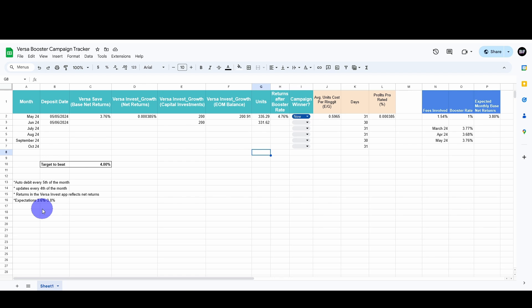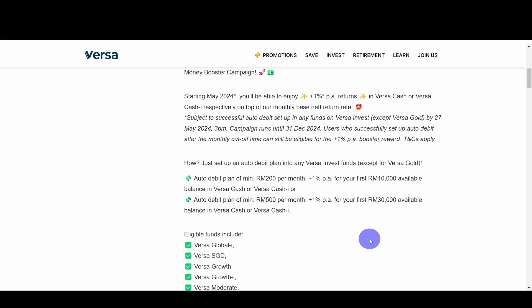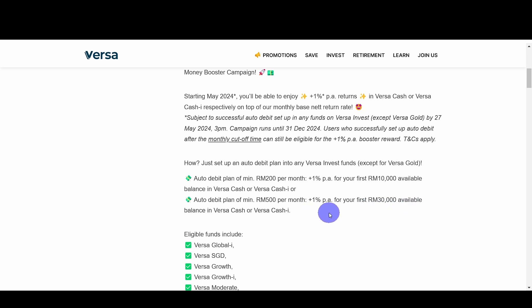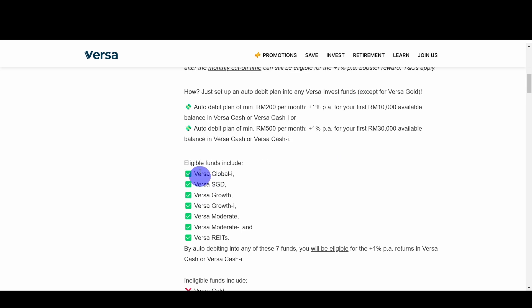One thing to take note is that the difference between the old campaign and new campaign is that the new campaign has a cap. If you auto-debit RM200 per month, you only cap RM10,000 for the plus 1%, and if you auto-debit RM500 per month, you only have a cap at RM30,000 for the plus 1%. Whereas the old campaign, previously VersaCash and CashEye, up to RM30,000 max for each. So you can get up to RM60,000, 4% base net returns. But for this campaign, it's only a 30,000 cap max for VersaCash or VersaCashEye.